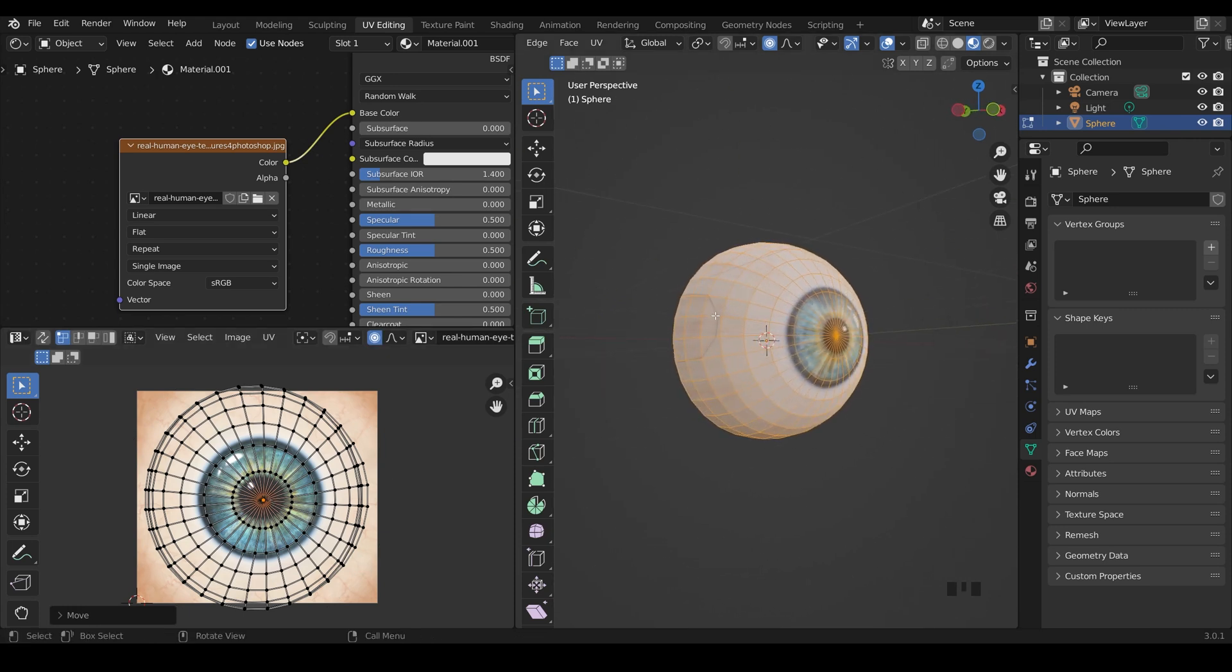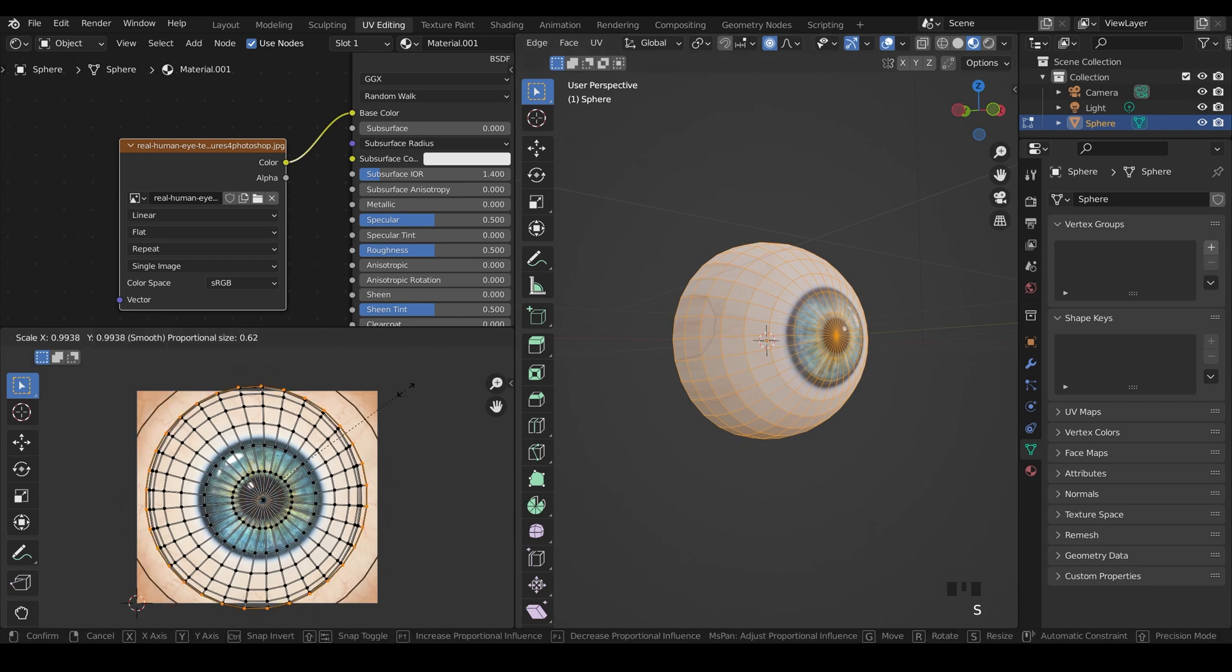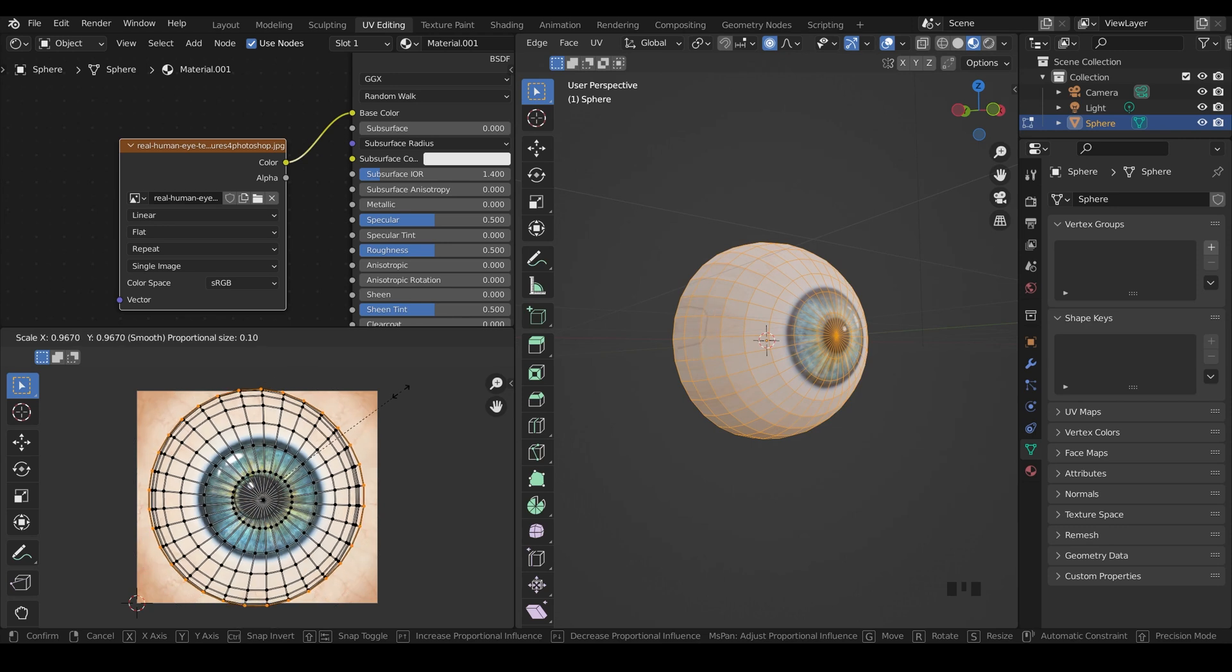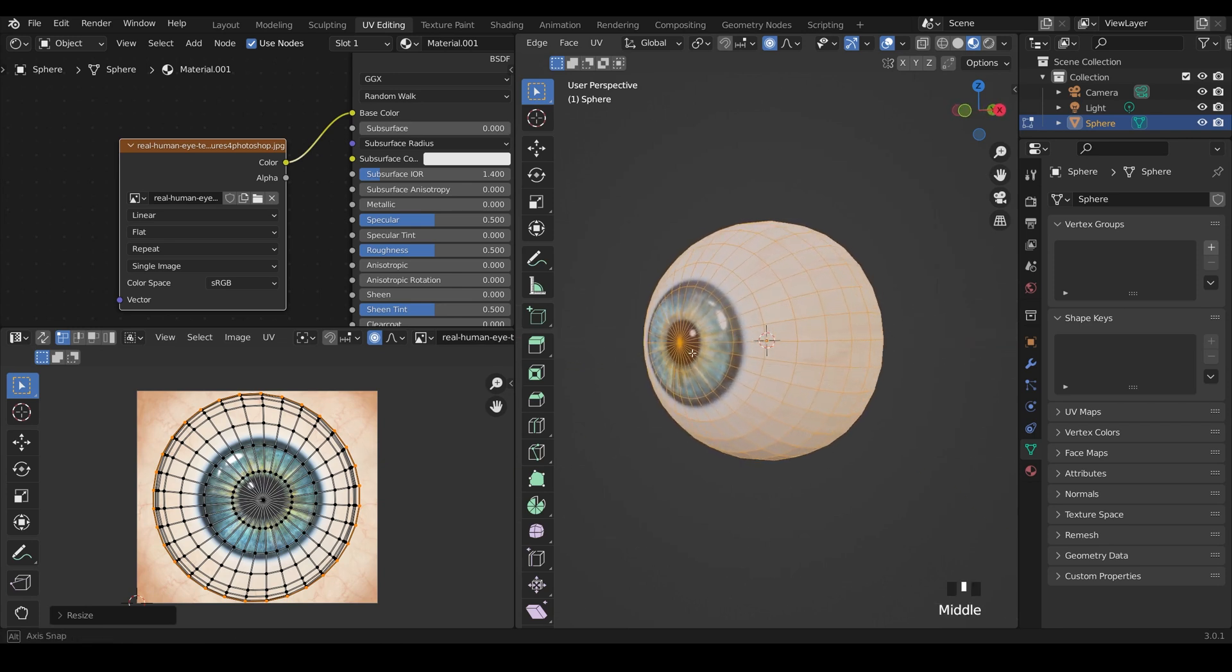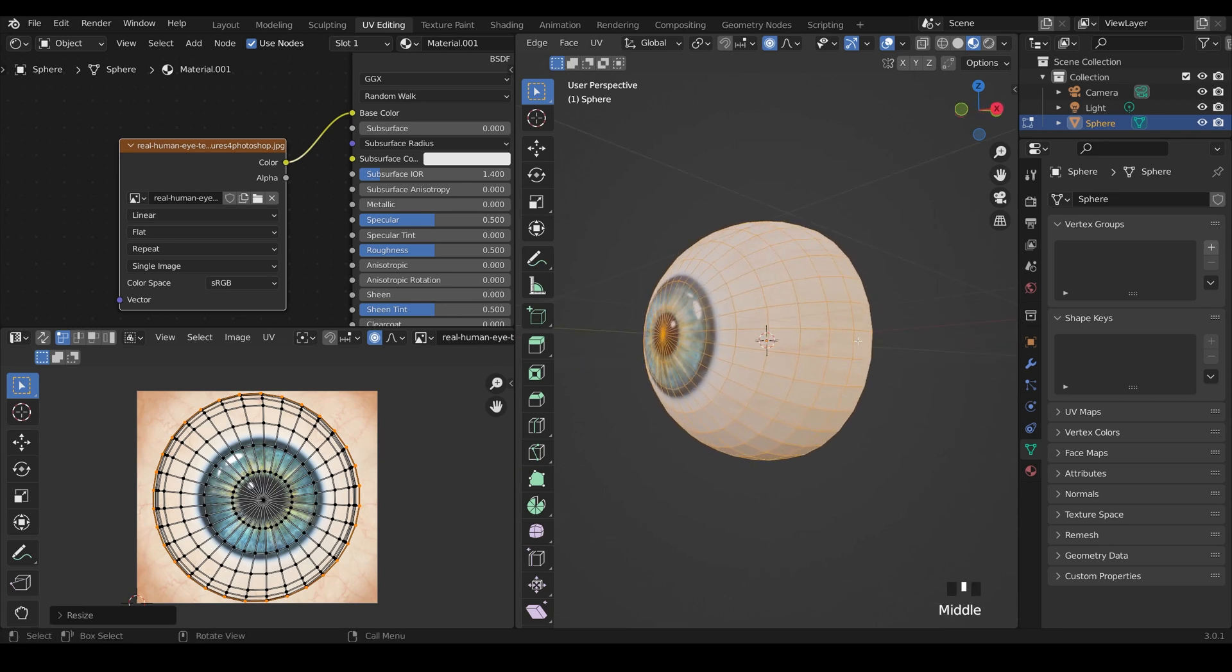Now some of these vertices are going off the edge there, so we can select all the ones around the outside, scale them in again with the circle of influence, bring it right down and that will only affect the ones around the outside. And it's a little bit better there as you can see.